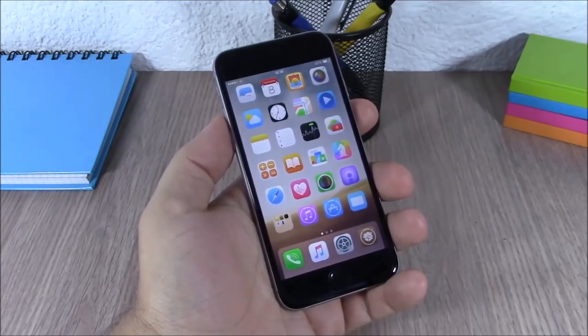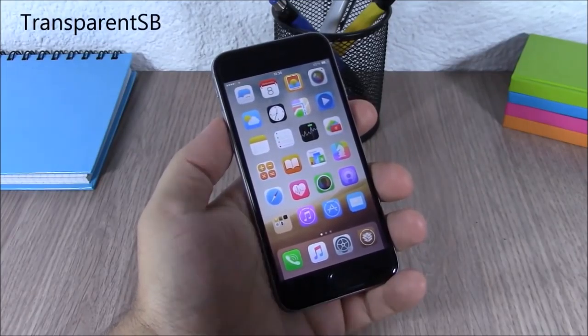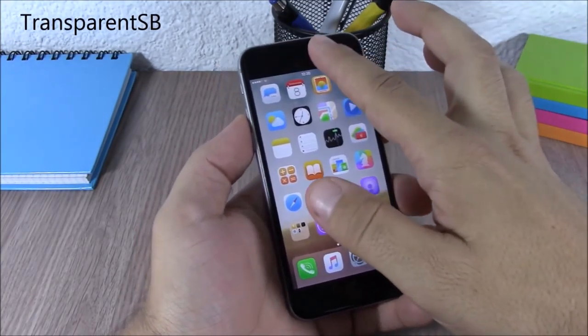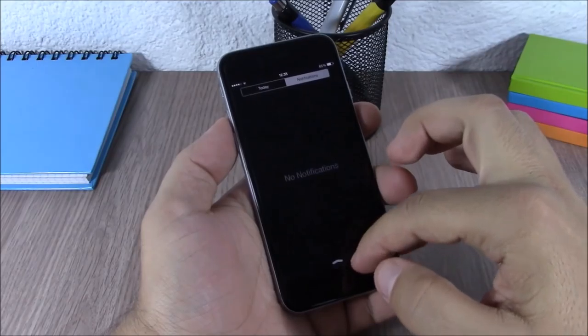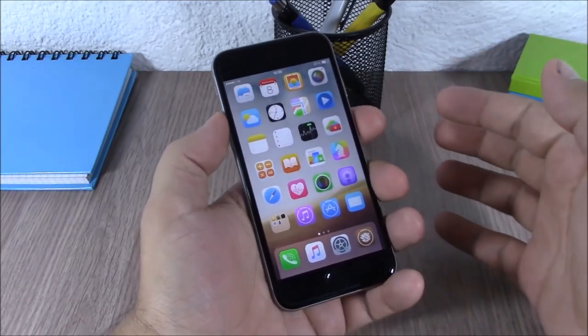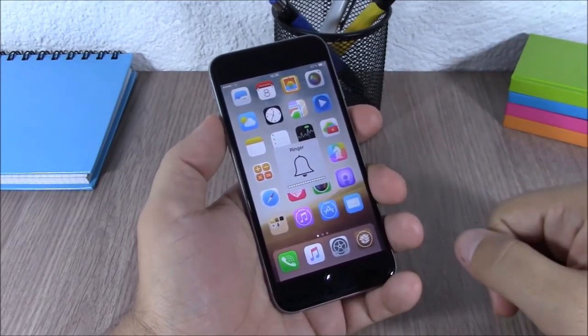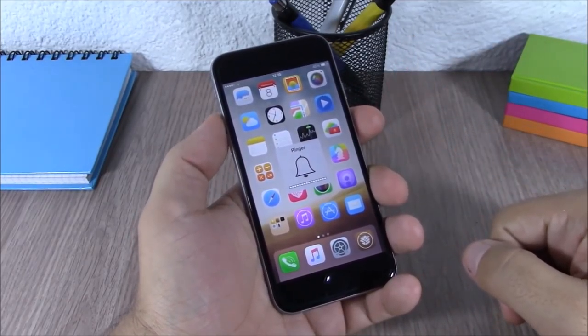Transparent SB. This tweak will remove the blur from your Control Center, notification center, and also from the volume HUD of your device.